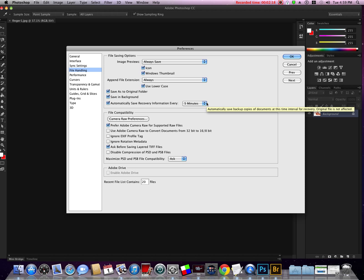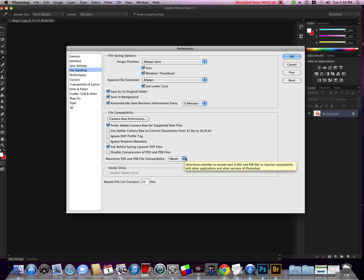Maximize PSD and PSB file compatibility: I'm going to set mine to never. What that does is makes your file compatible with older versions of Photoshop. So if you're sharing or if you have another computer with an older version of Photoshop, you'll want to change that.